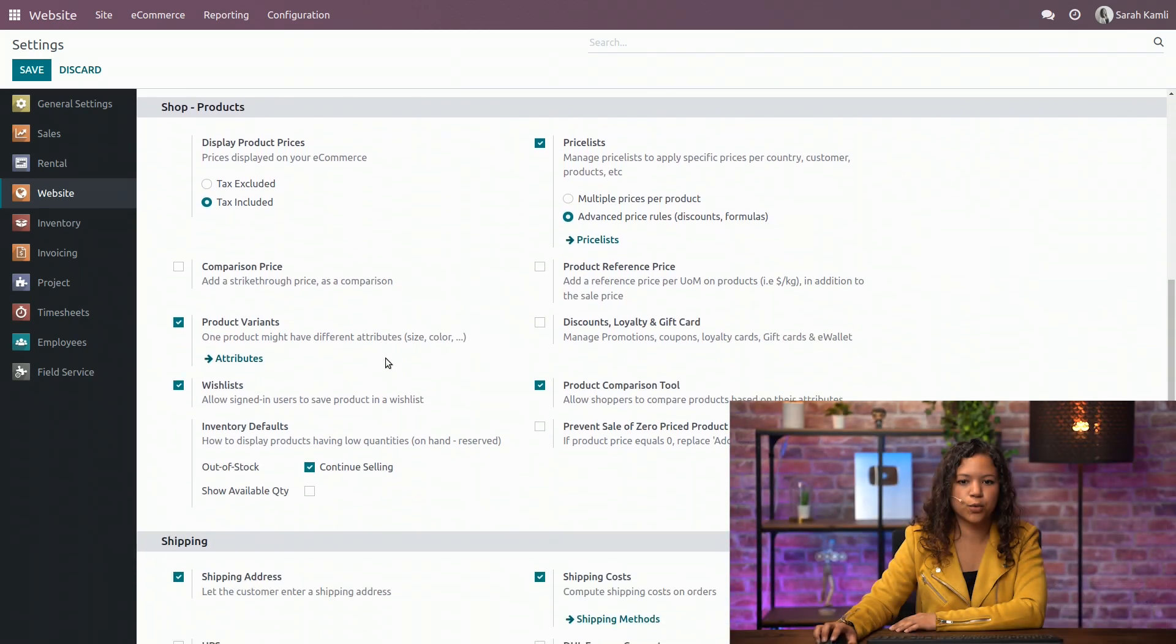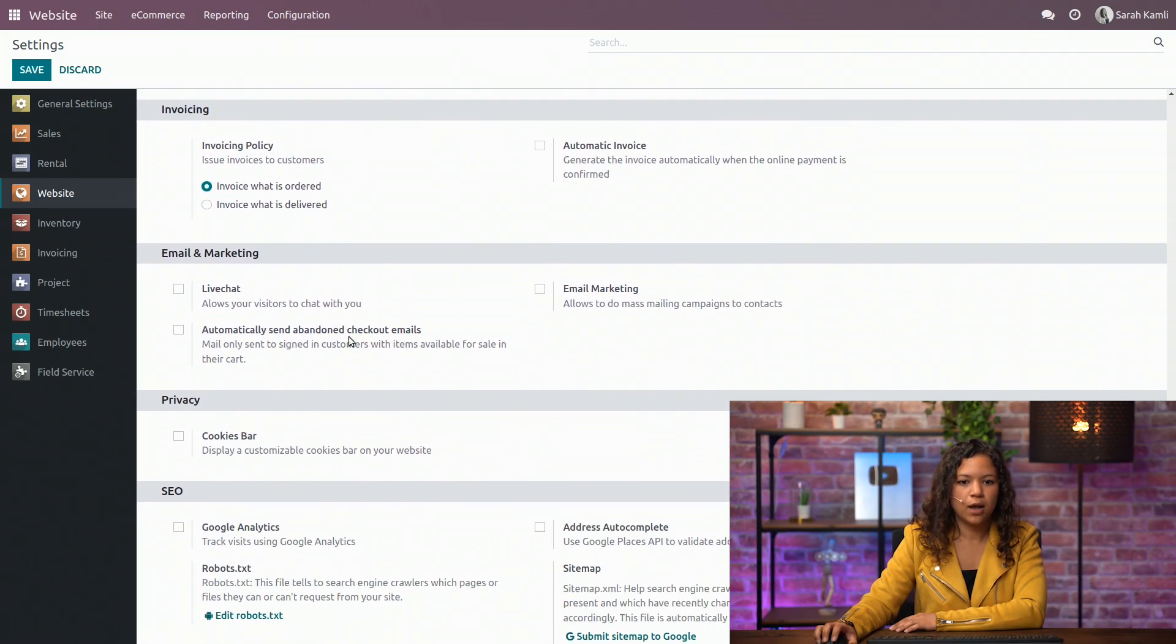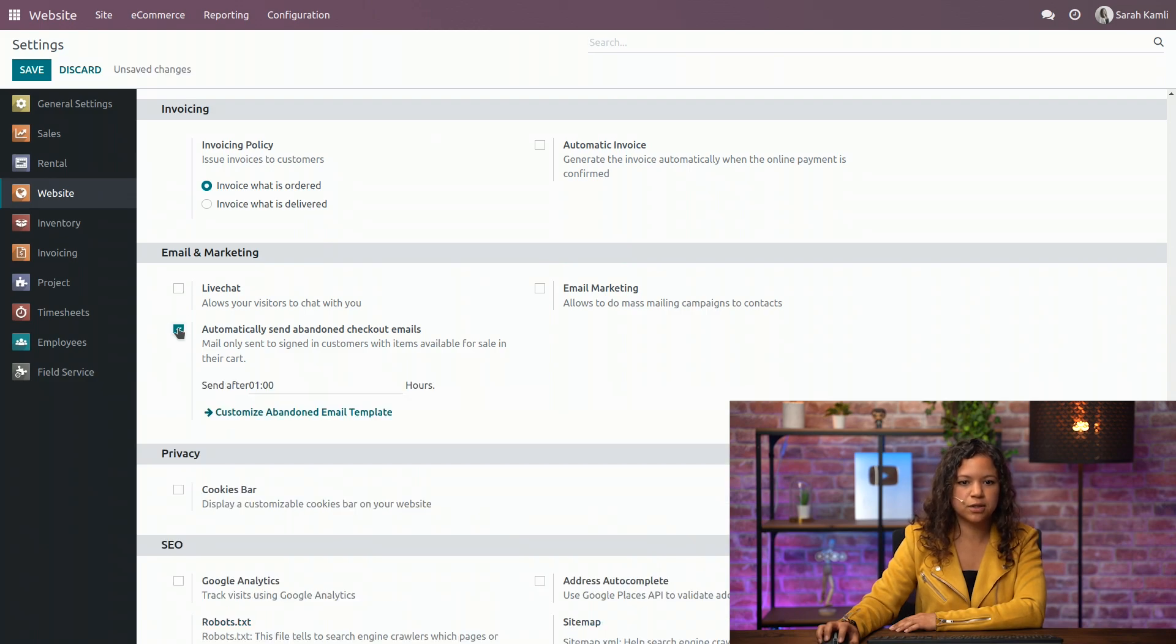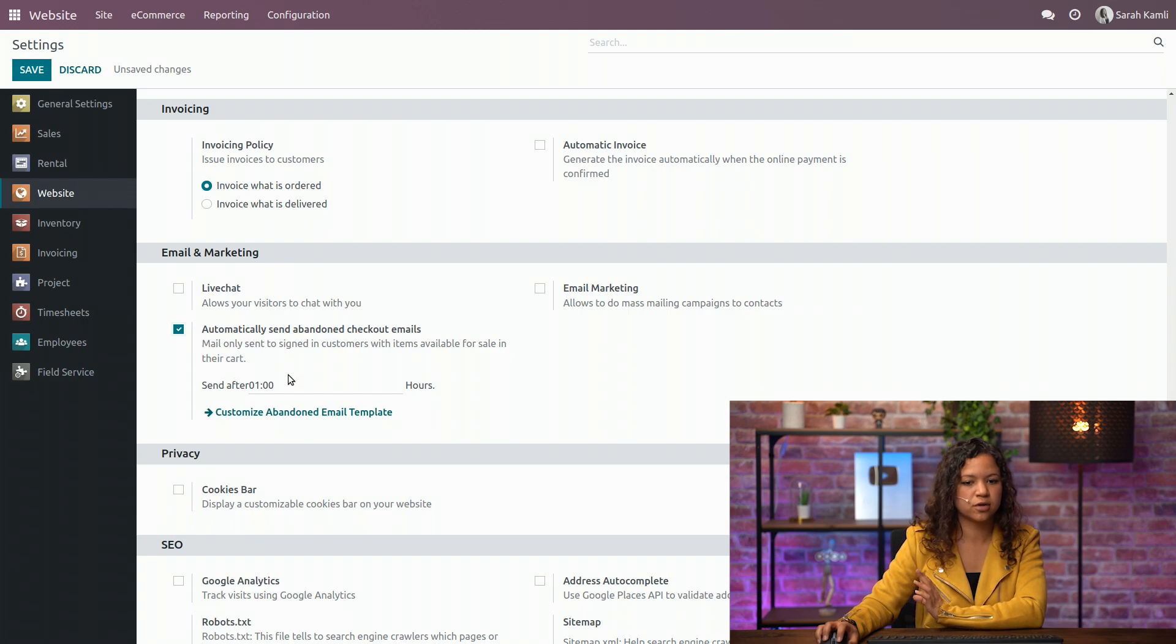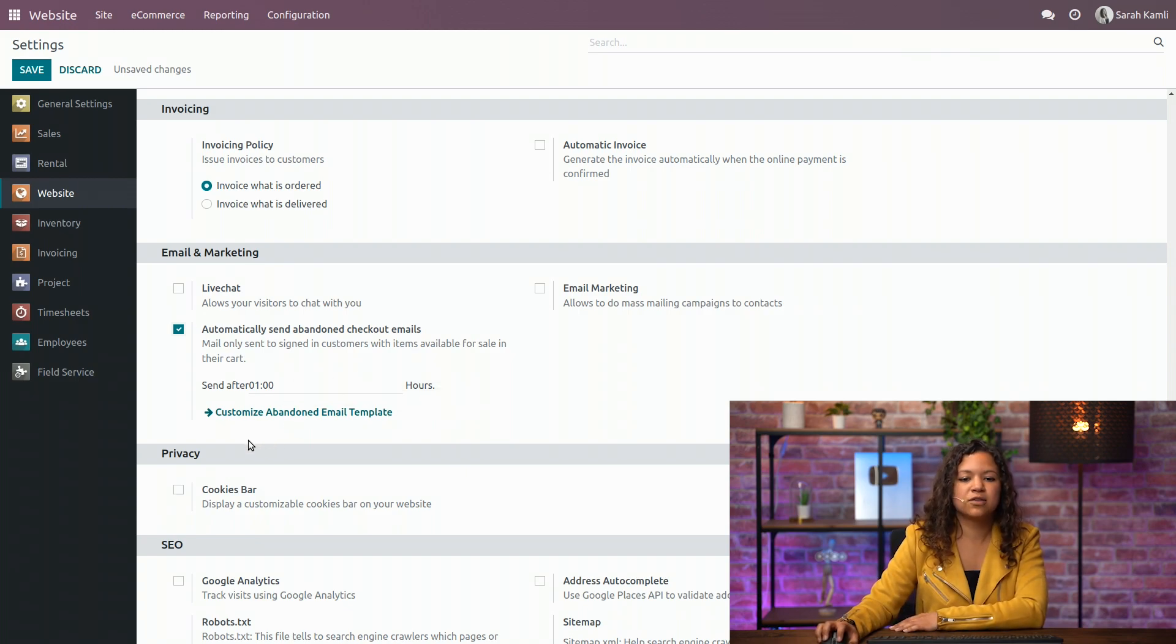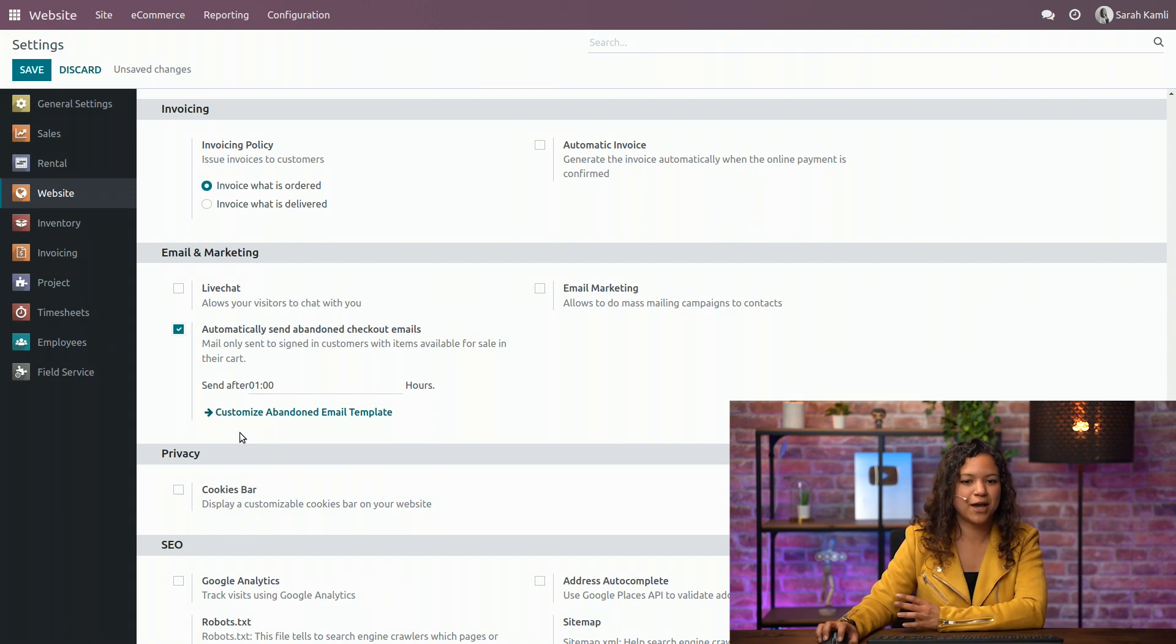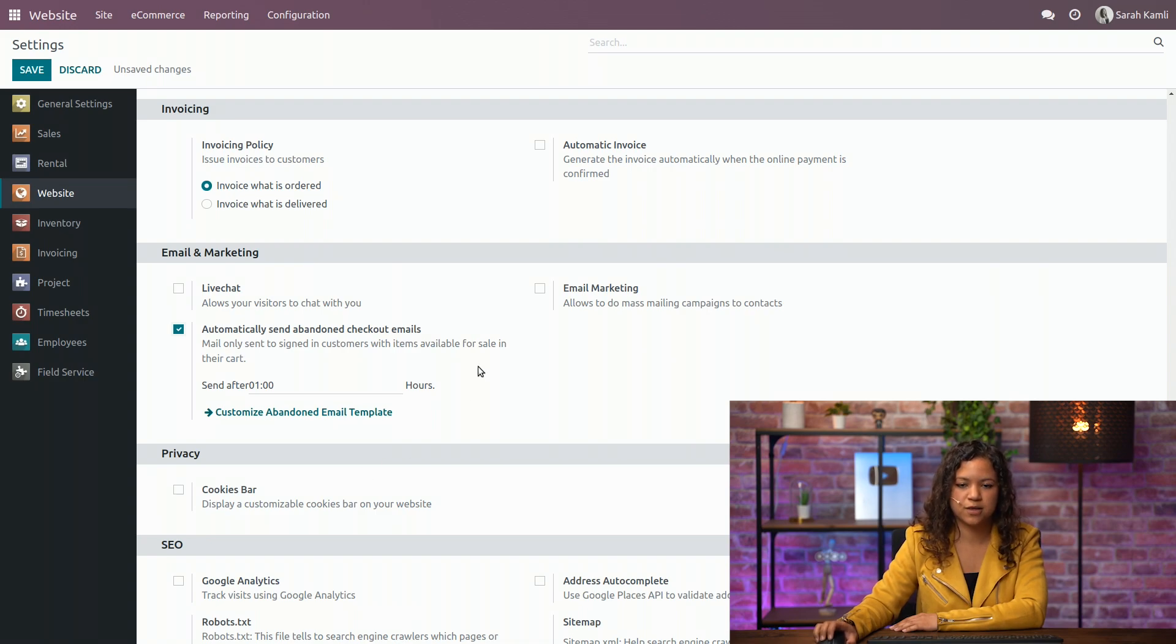Then if I go a little bit below in the email and marketing section, I have the possibility to send an email automatically to people who have abandoned their order. And this of course is only available for signed-in customers because otherwise you don't have their email address. And then you can also configure the email template that goes with it.